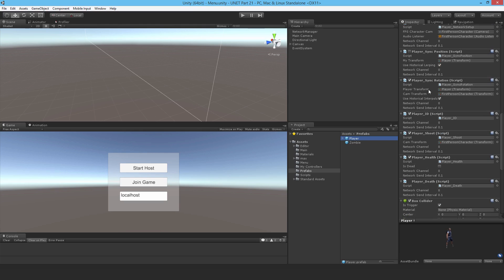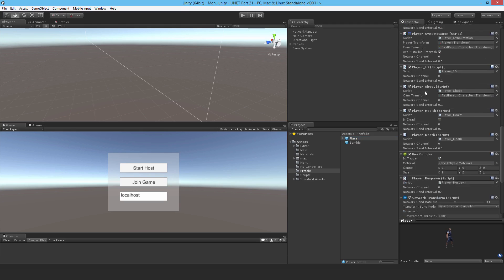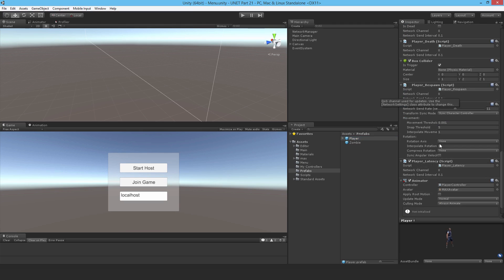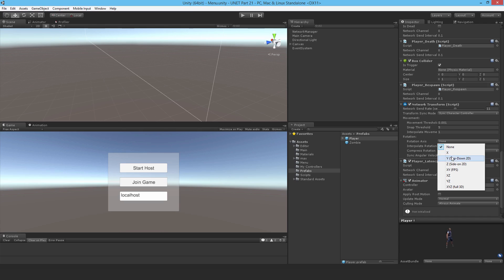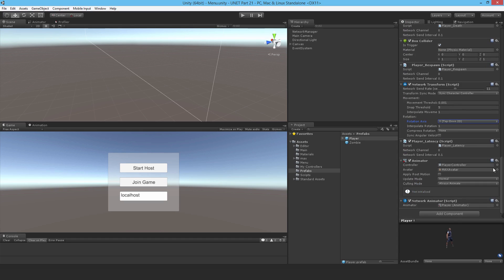I'm thinking I might disable the sync rotation because it was looking a bit funny with the character. I don't have that cube in the scene anymore anyway. Instead I might actually just sync the Y-axis only. That might actually look really good, so I'll build that again.